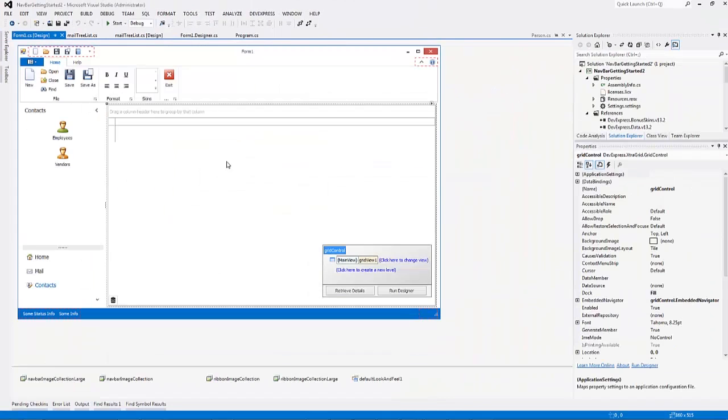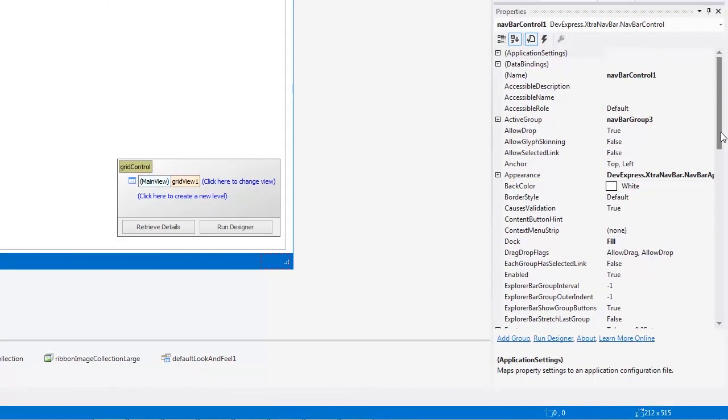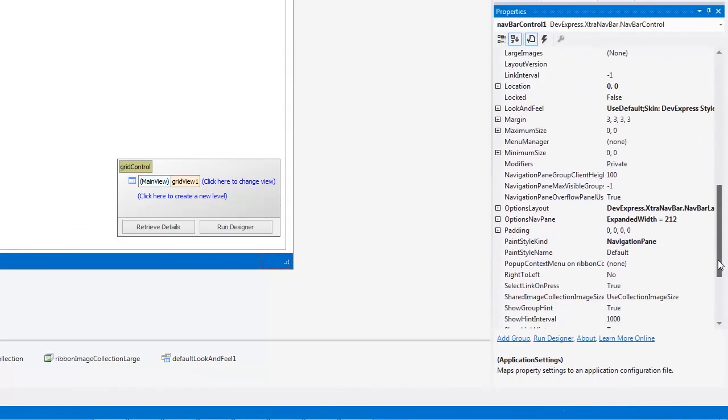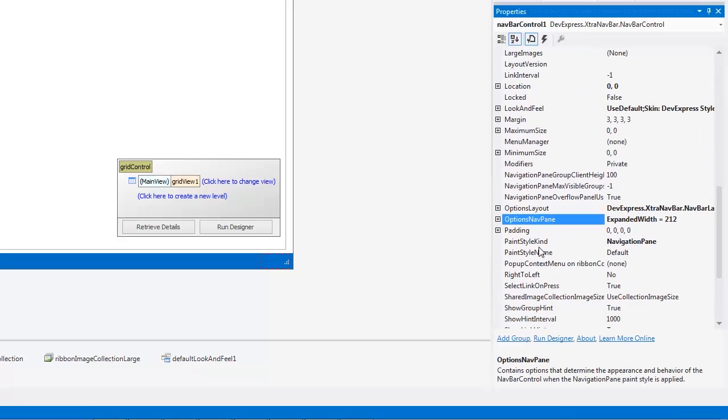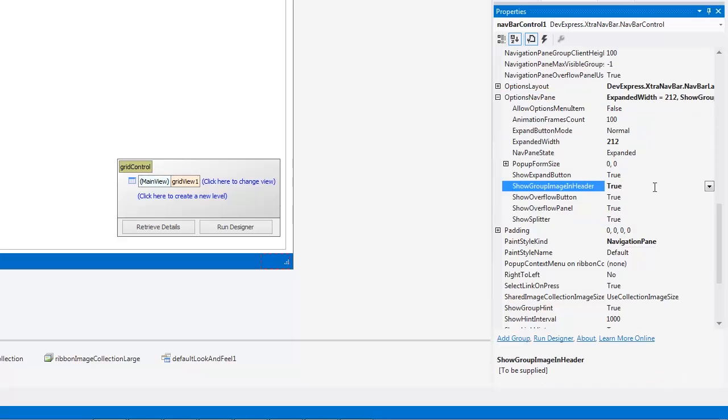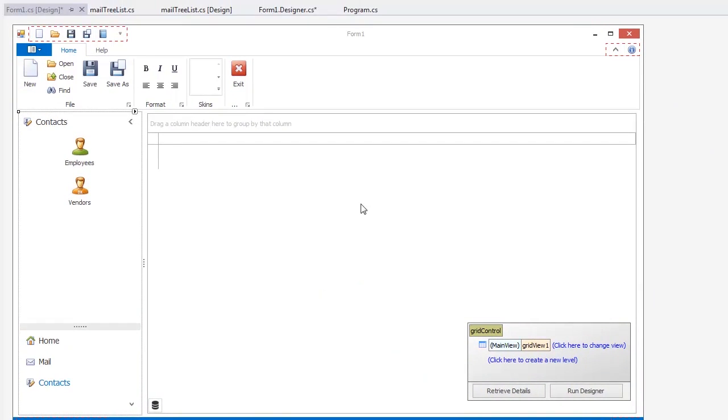You can tweak the Navigation Pane view via the Options Nav Pane section of the NavBar control's properties. For example, you can set the Show Group Image in Header to True to display group icons in group headers.